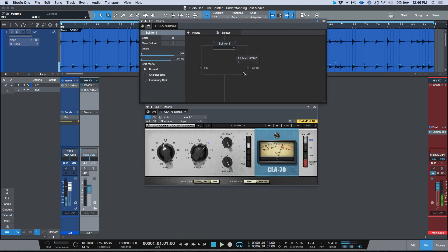We've essentially done what we did manually but directly within the channel insert itself, with the ability to adjust the overall level of the whole signal chain from within. I can cut off the parallel compression — there it is dry.